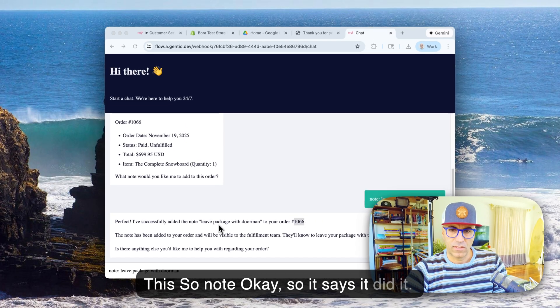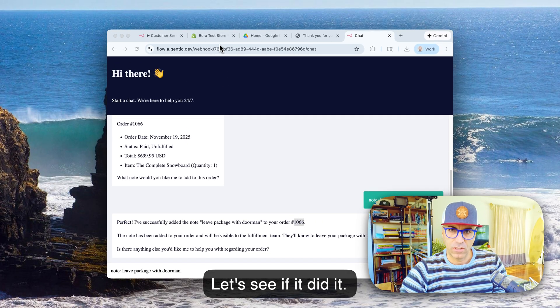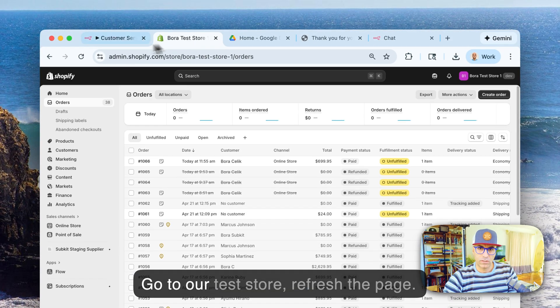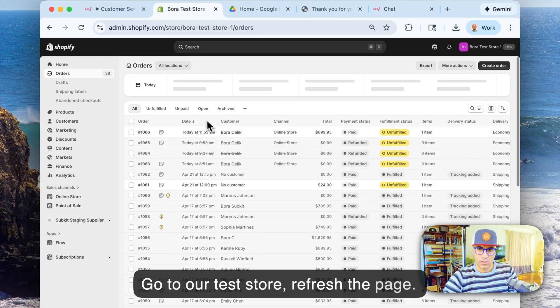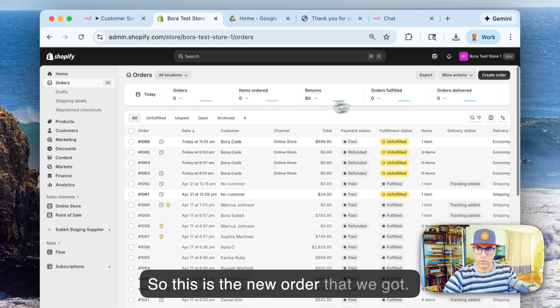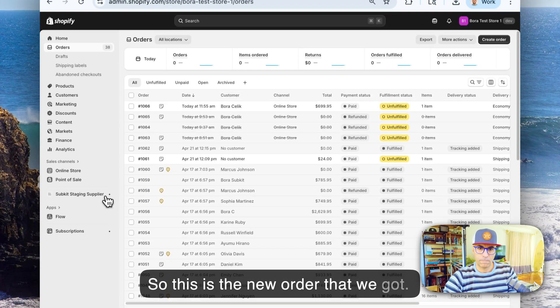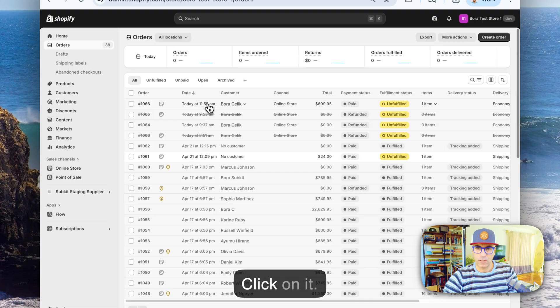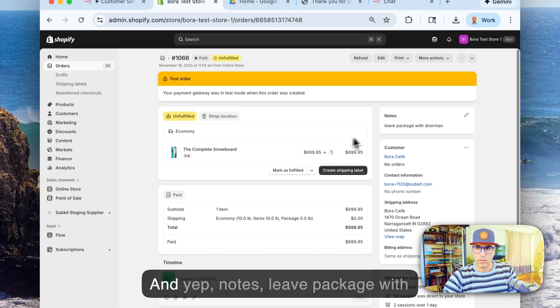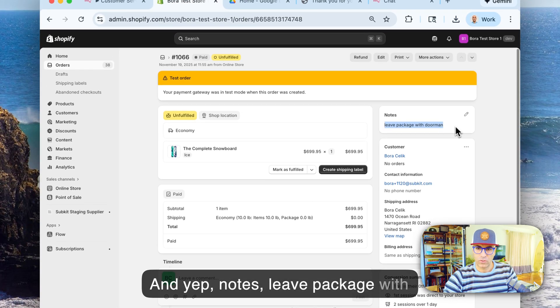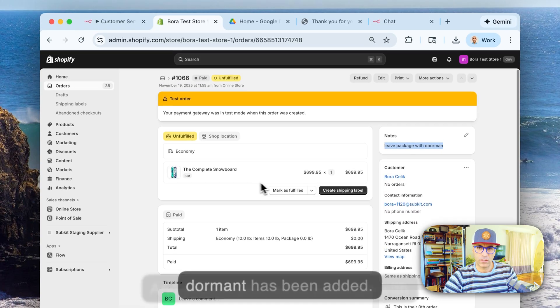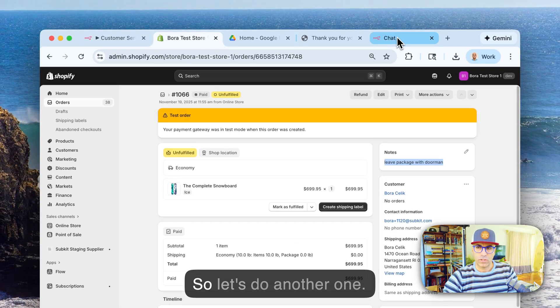Okay, so it says it did it. Let's see if it did it. Go to our test store, refresh the page. These are the orders, so this is the new order that we got. Click on it. And yep, notes: leave package with doorman has been added. So let's do another one.